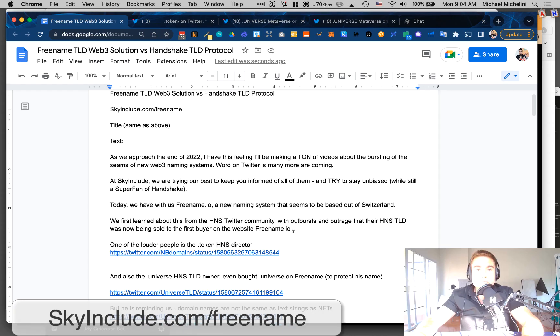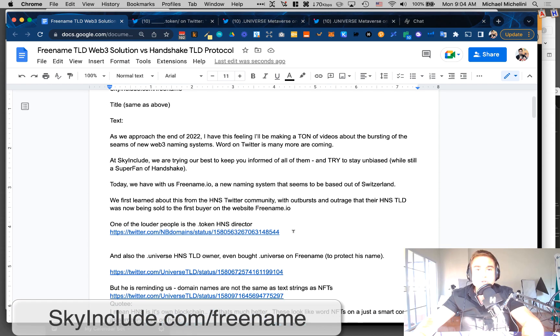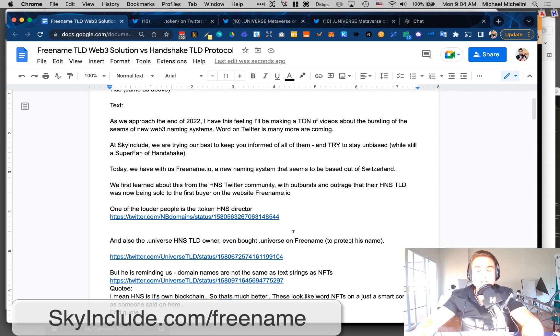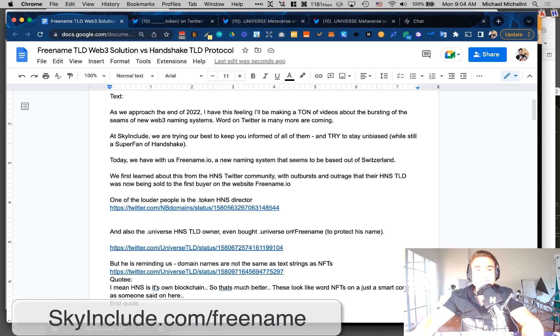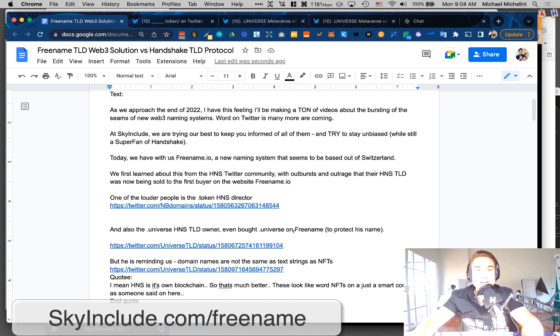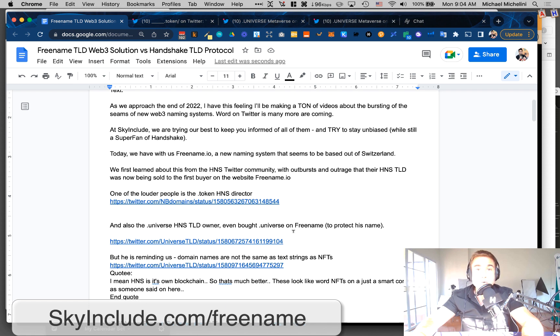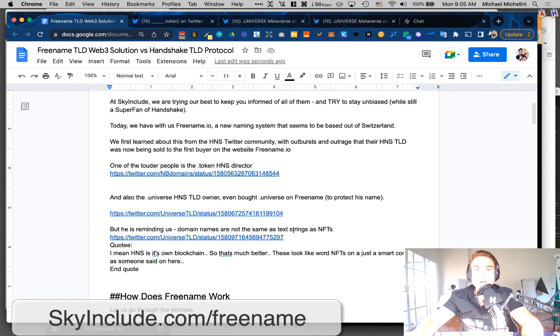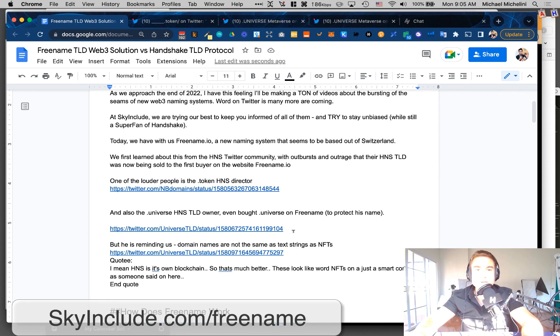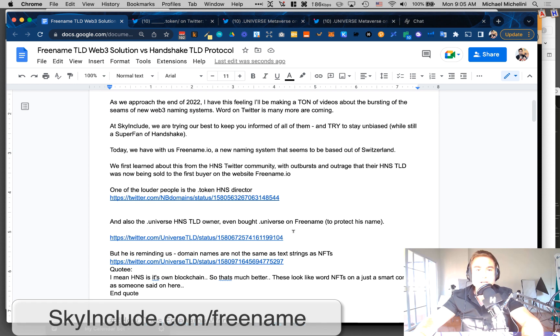So this one is Freename. I'm going to do an overview and try to be unbiased as possible. But of course, I've studied all of these even before I got into Handshake, the ones I knew about in 2020. I'm still convinced Handshake is the way. I will make a follow-up video for DecentralWeb. The team there reached out to me with a lot of supporting documents. But let's focus on Freename right now.